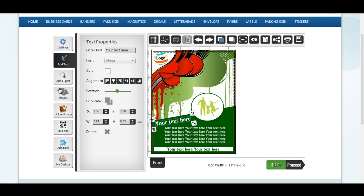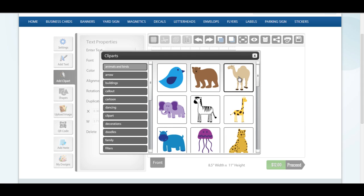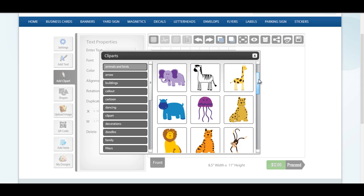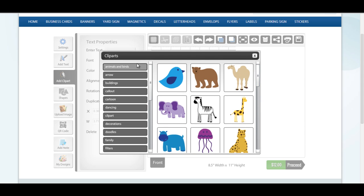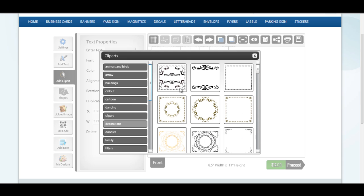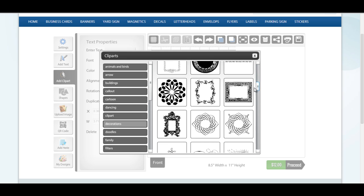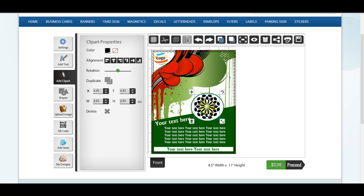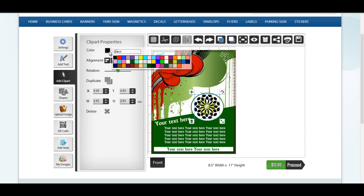You can add clip art from a wide range of pre-loaded clip art gallery. Resize, rotate and change color of the clip art.